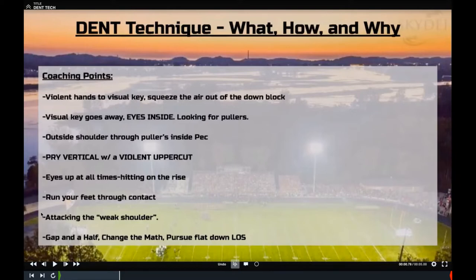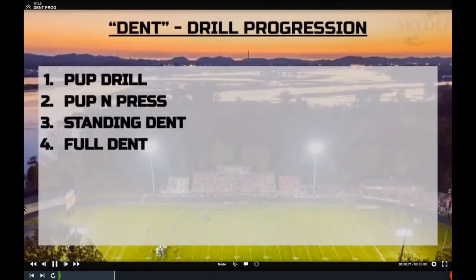I want to briefly touch on what a weak shoulder is. If you think about a pulling guard kicking out a five technique, he's going to have all of his mental weight on his outside shoulder because he's working to get his head inside and kick out. We want to attack the inside half of that guy and pry him open and work upfield. That'll make more sense as we get into the drills.